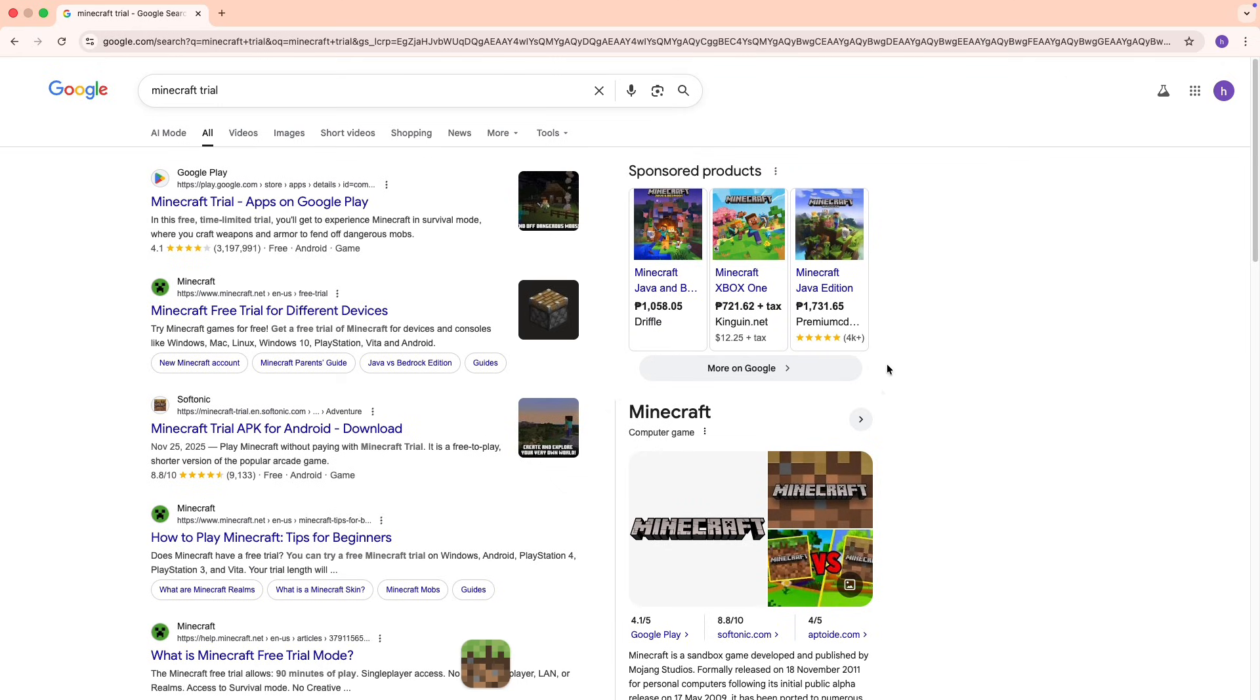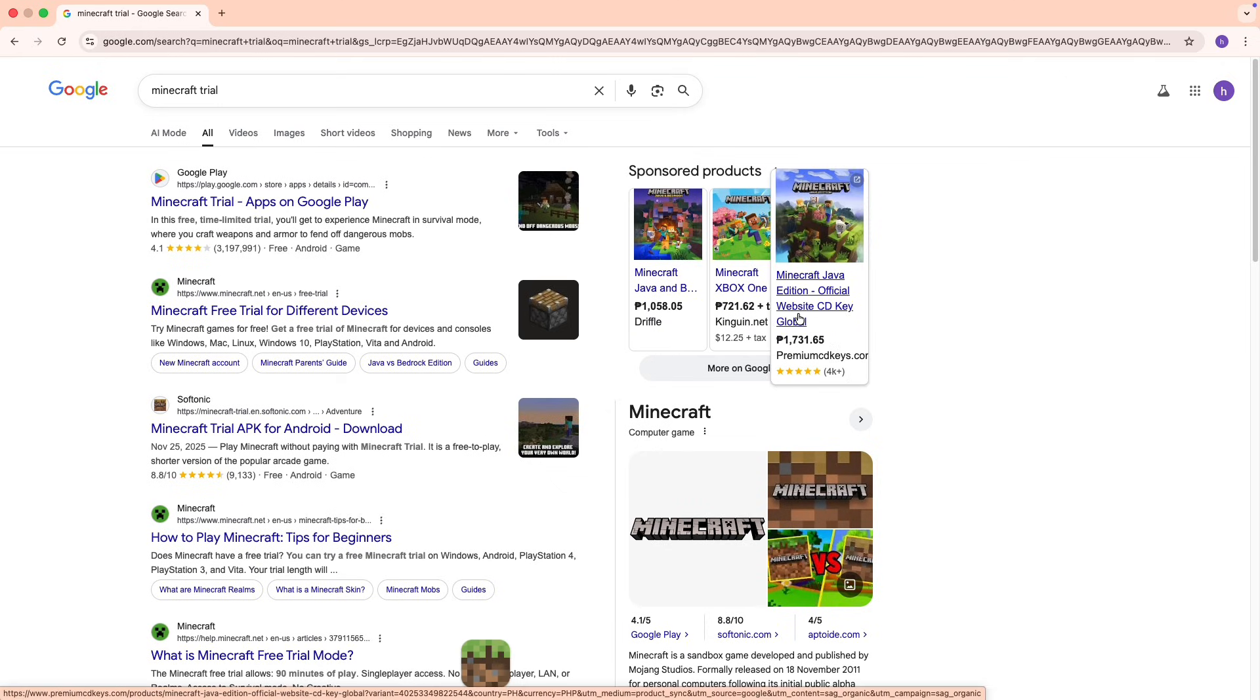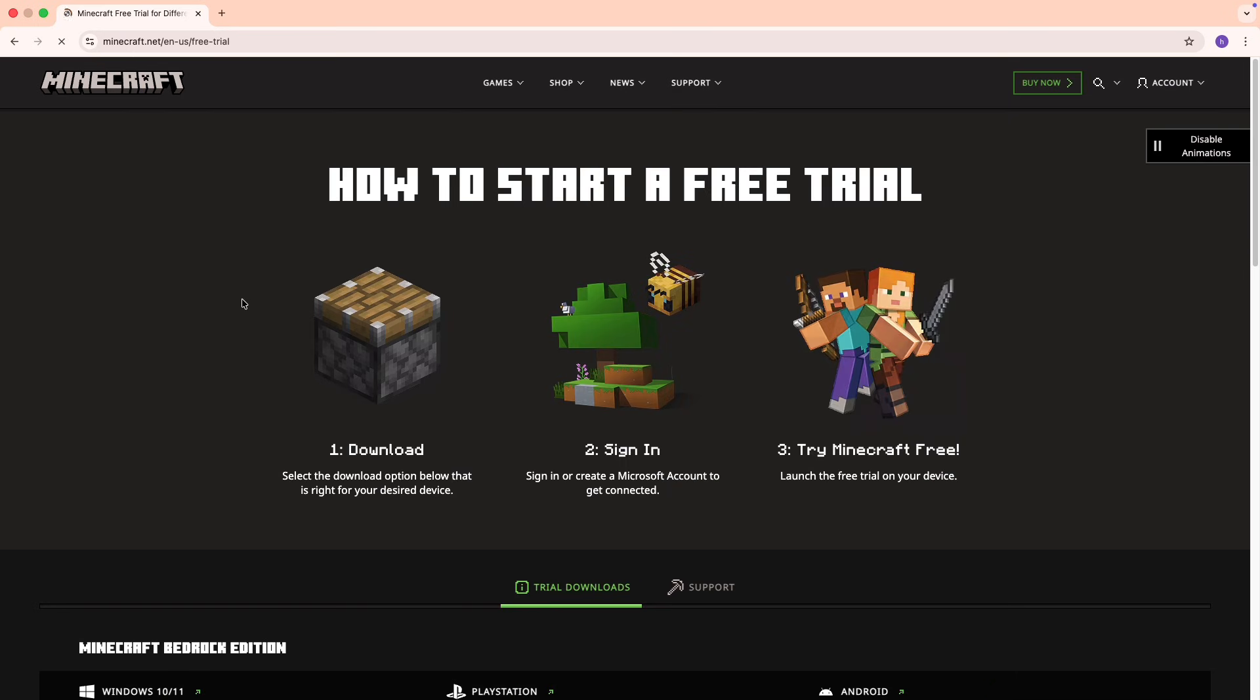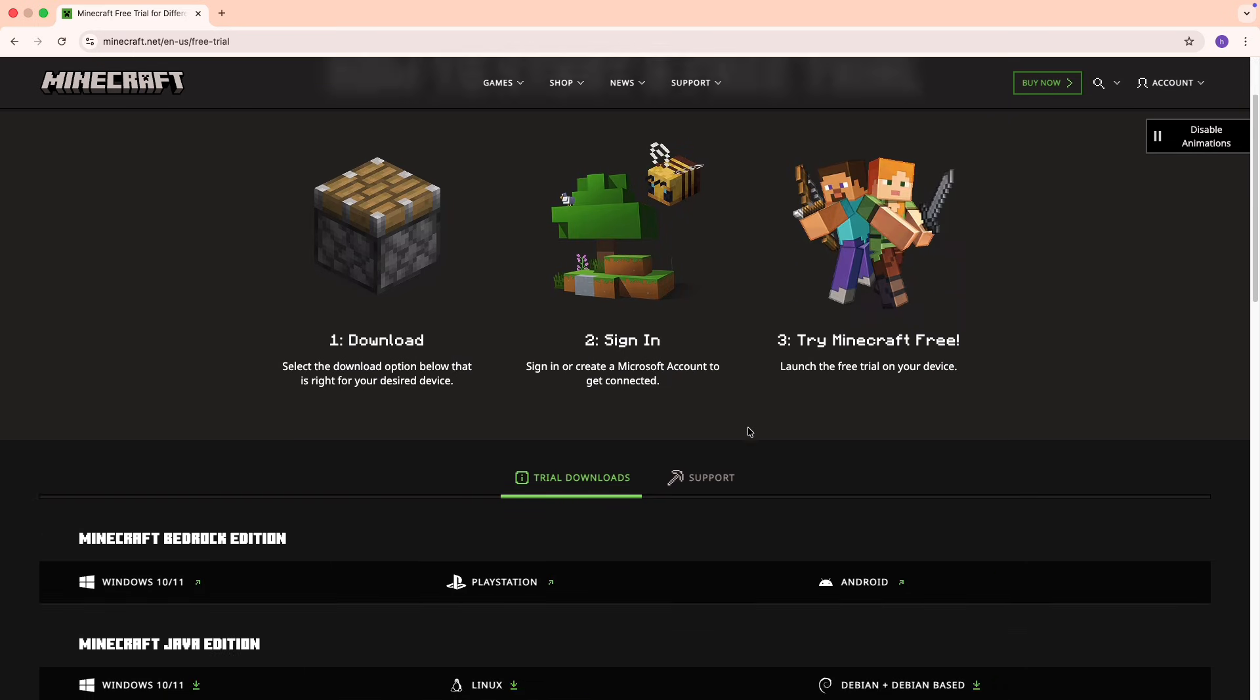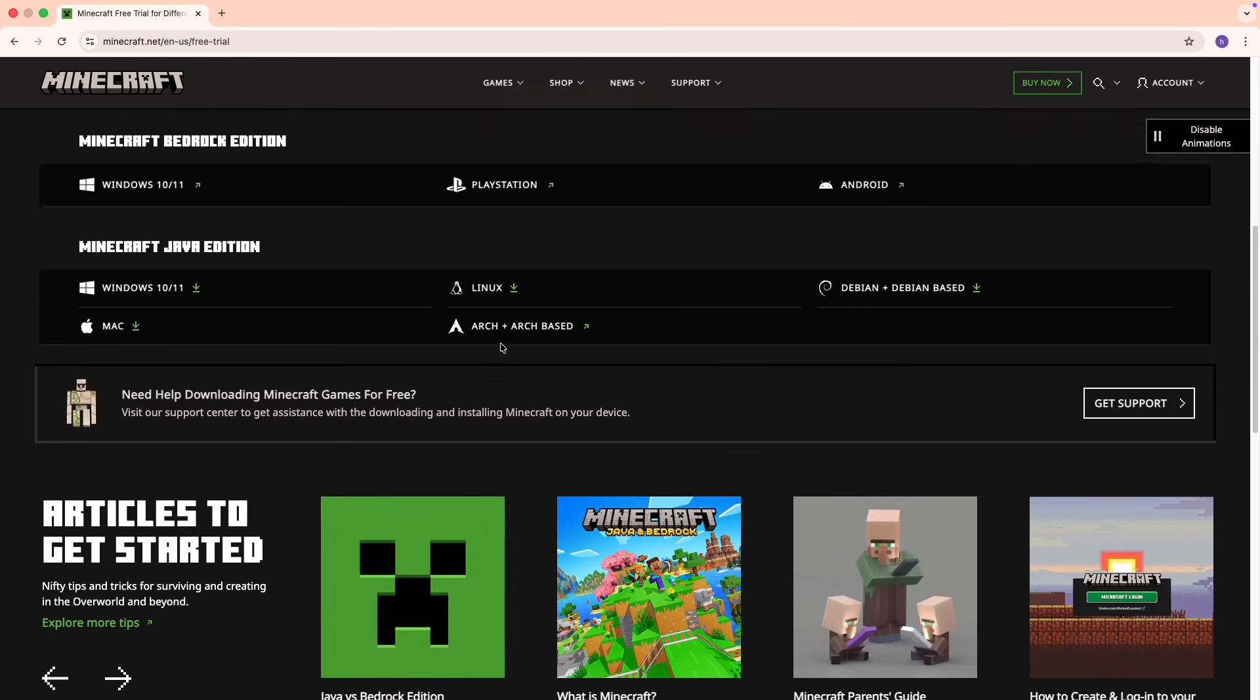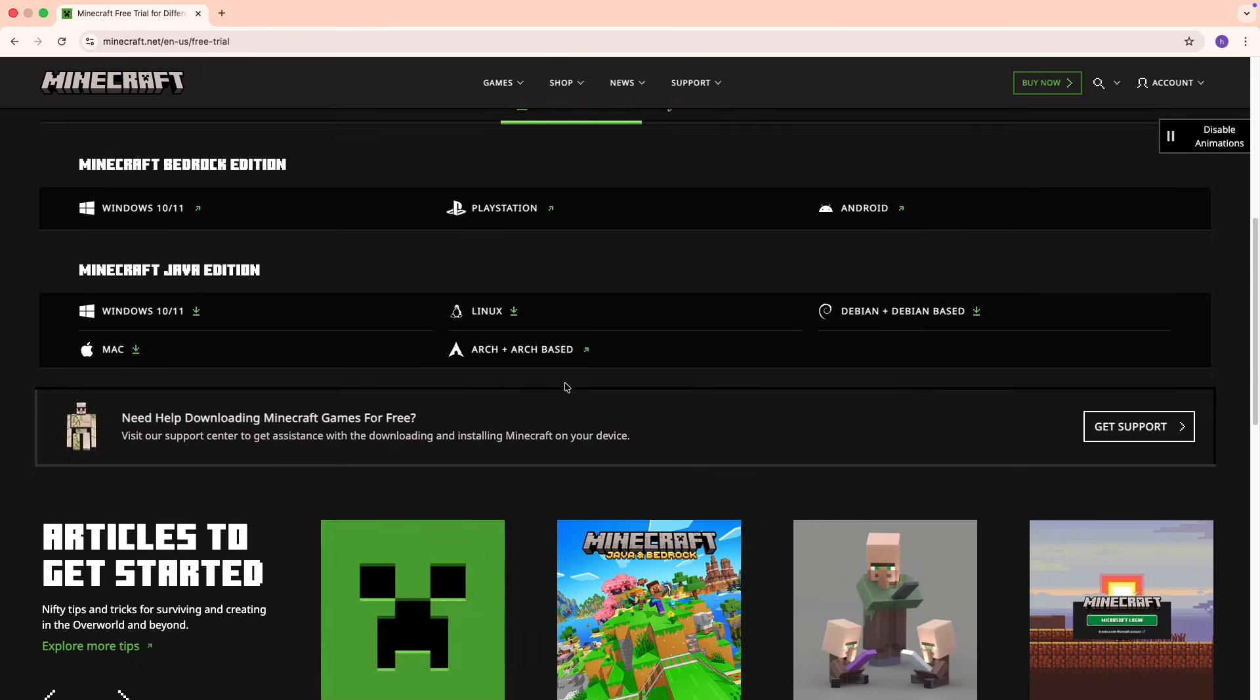On the results page, click on the top result. It should be the official minecraft.net website, so make sure it's the official site. Now on the Minecraft page, scroll down until you see the download links.